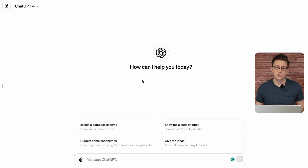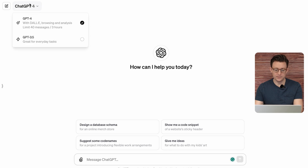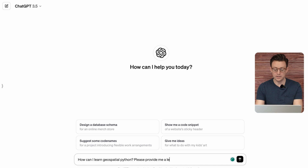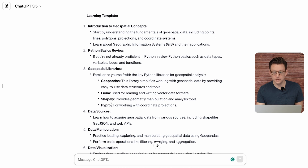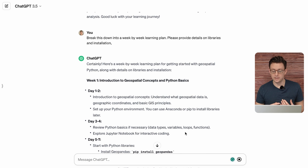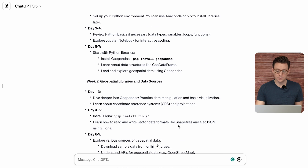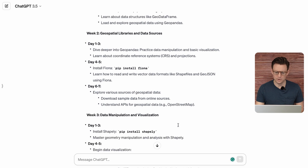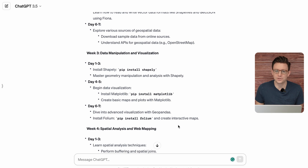The first thing you generally want to do when learning Geospatial Python is get yourself an outline. So let's ask ChatGPT: 'How can I learn Geospatial Python? Please provide me a learning template and plan.' It gave us some basic information on things to check out, but not really a learning plan. So I gave it another prompt to tell me how to do this step by step, and this looks a little bit better — it gives you some of the things you need to do, some of the libraries, but I'm still not totally satisfied.